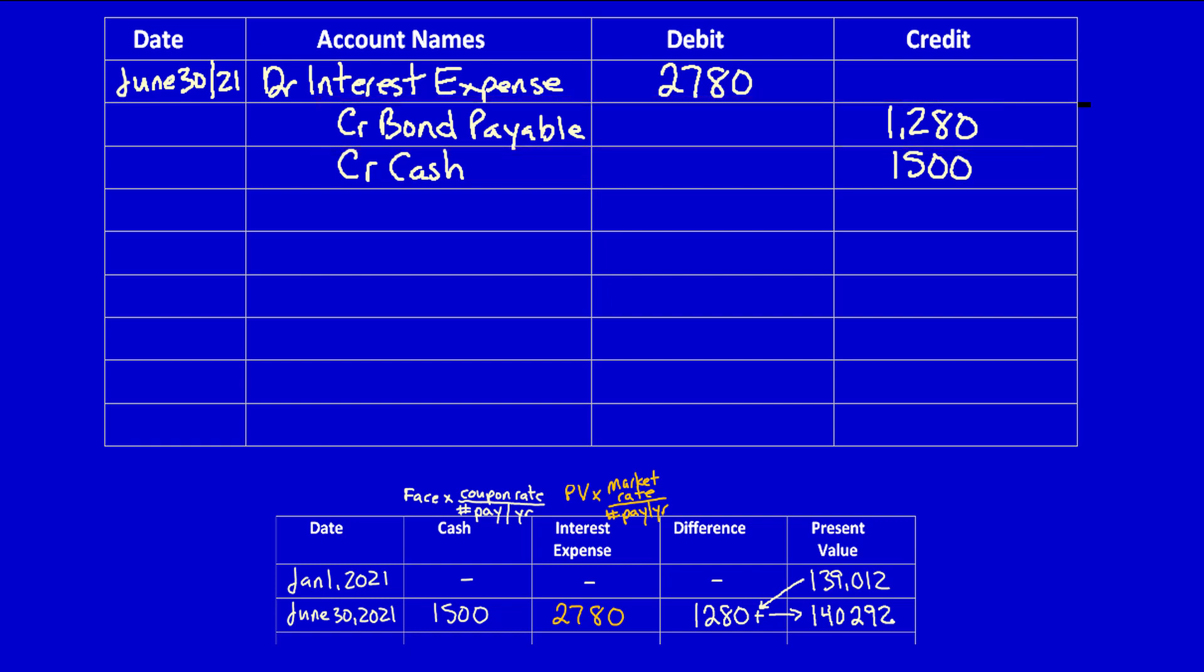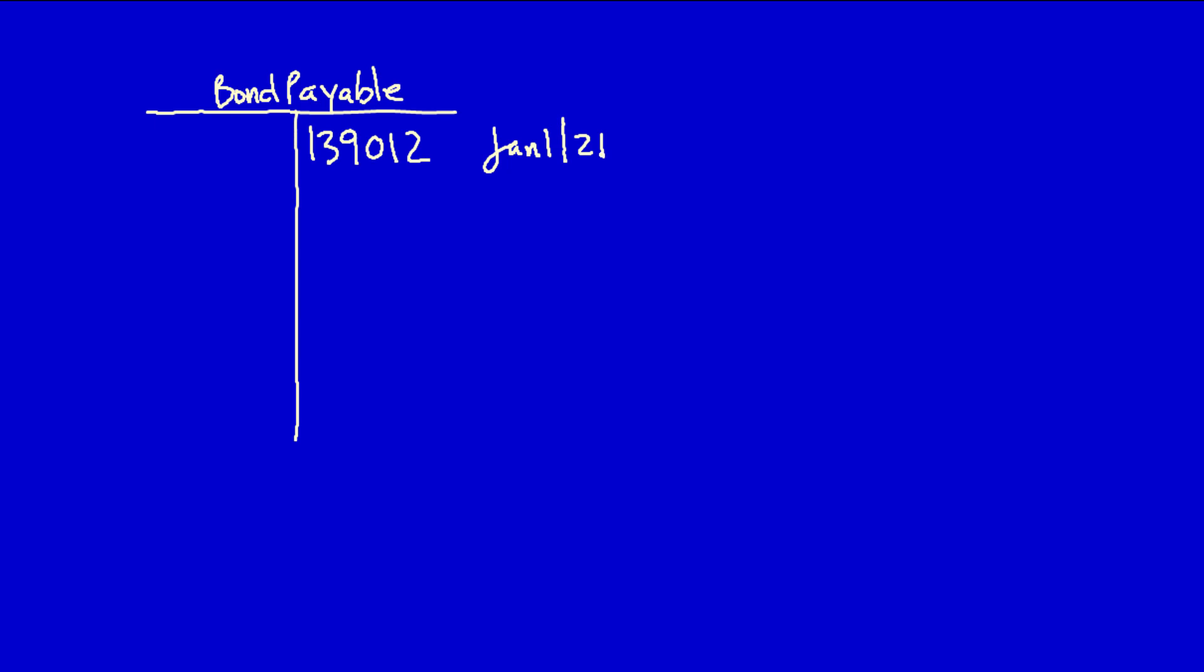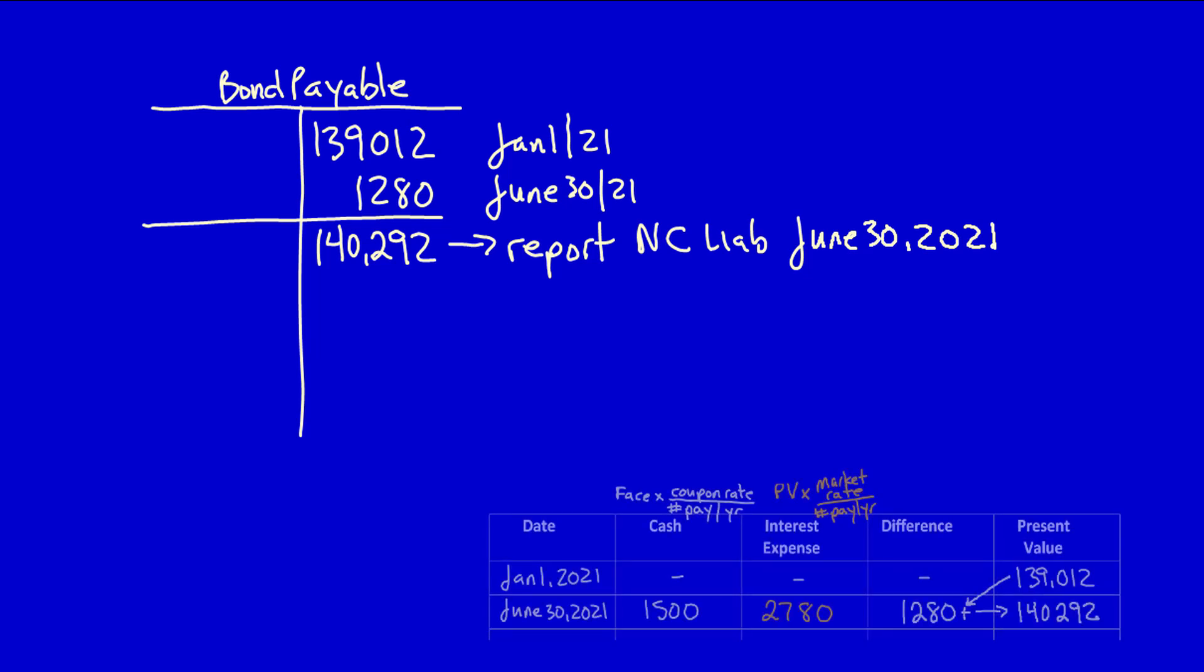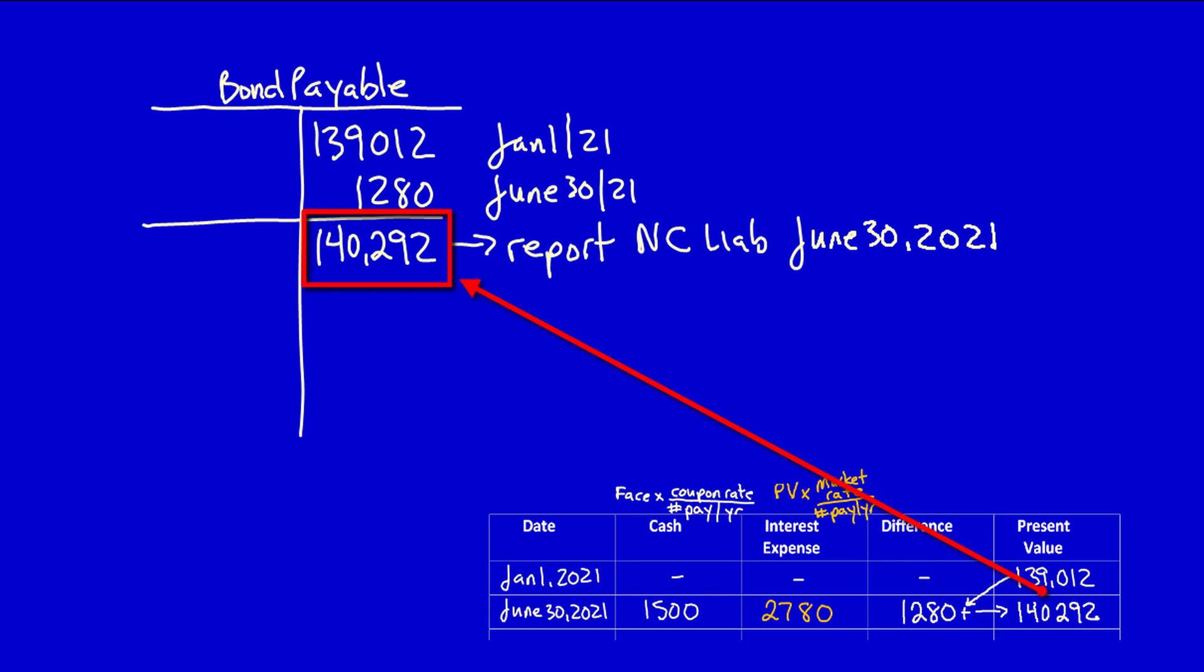Let's look at a T-account to see what's happening to the bond payable. We would start with our first entry for the opening balance. That was on January 1st. Then the entry we just did caused a credit to the bond payable of $1,280. If we did interim reporting at June 30th, 2021, we would show $140,292 on our statement of financial position under non-current liabilities. Notice something interesting: the value in the bond payable is exactly equal to the present value in our chart.